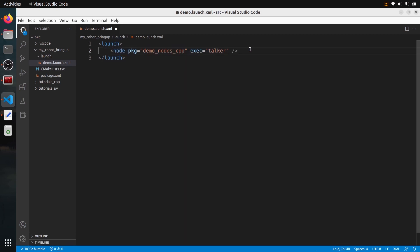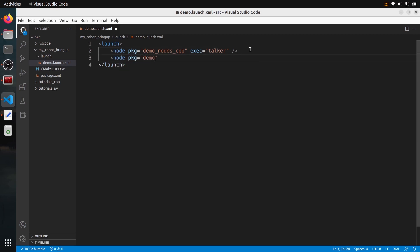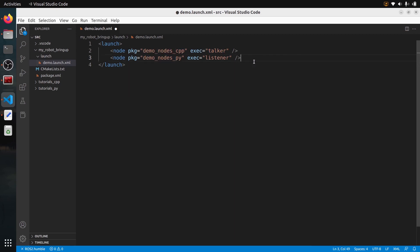With that I already have one node defined. To add another node I just put another node tag: pkg demo_nodes_py for the Python package, exec listener. So I have two nodes — equivalent to running ros2 run twice with those packages and executables. The launch file is very, very small compared to a Python launch file — super small and super simple. I'll save it and now let's install this launch file and run it.